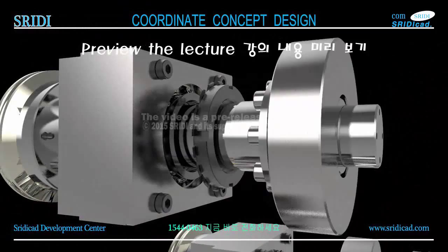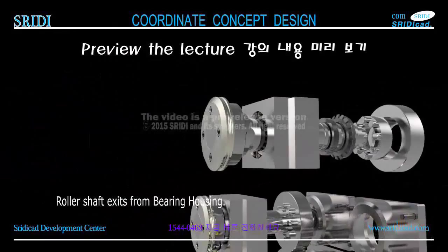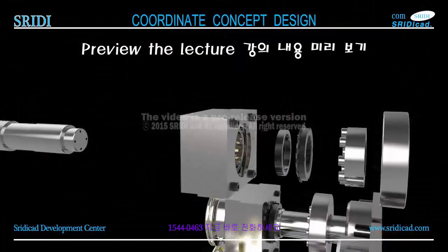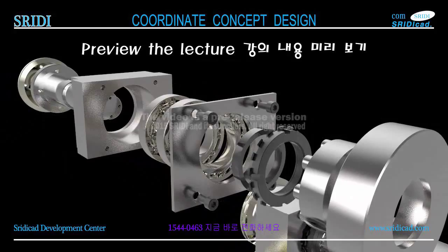The roller shaft exits from the bearing housing. The components are the roller assembly and socket bolts. The components are the bearing end cover and bearing housing. Here is the remaining part number one components.